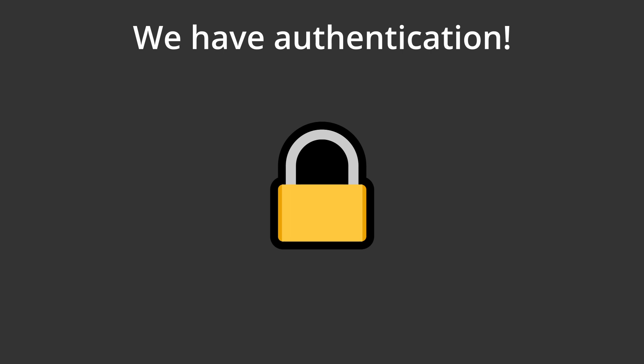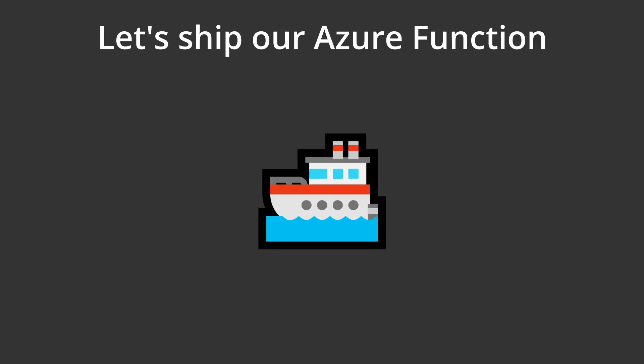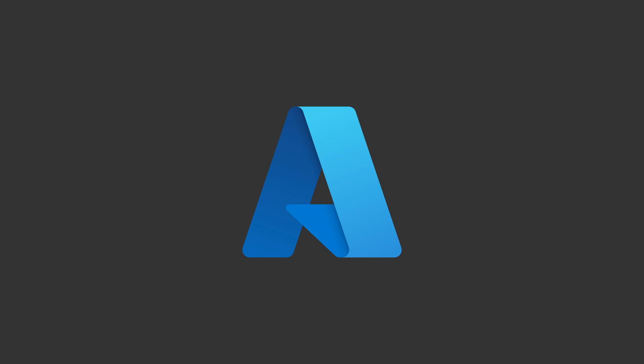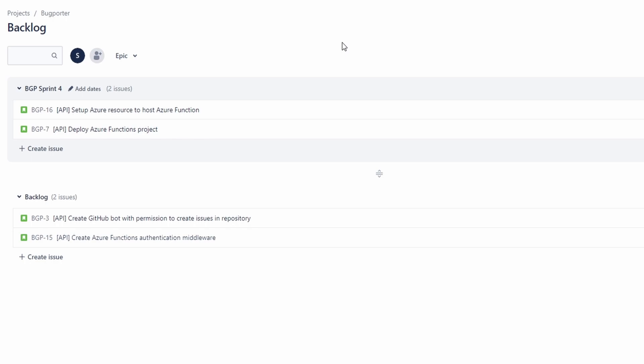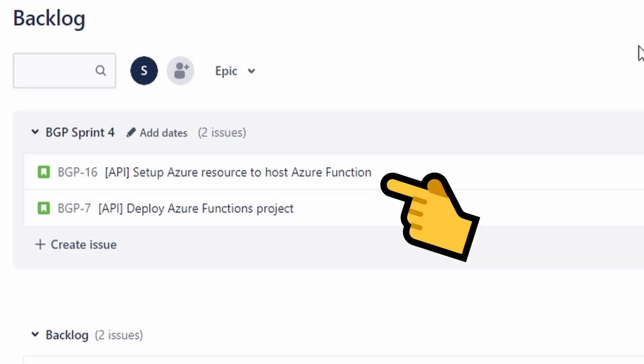Now that our BugPorter API has authentication, we're ready for our first deployment. Our BugPorter API runs on Azure Functions, so we're going to deploy to Azure. And as always, we have a sprint set up for the work that we're going to do.